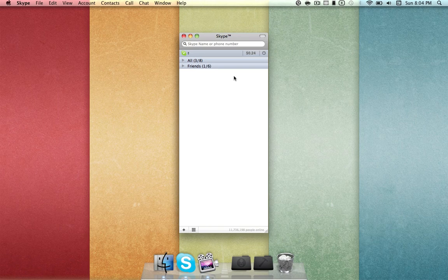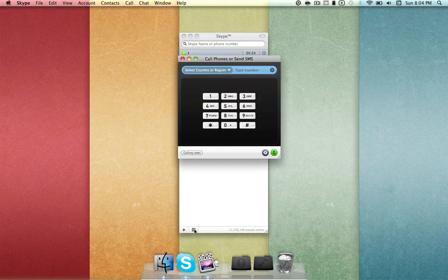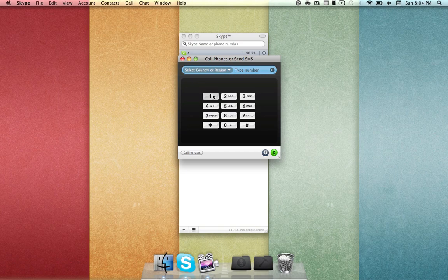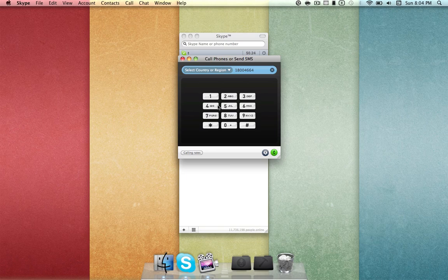Alright, so to make your free call, just open the keypad on your Skype interface and type in the following number: 1-800-GOOG, which is 4664, and 411.